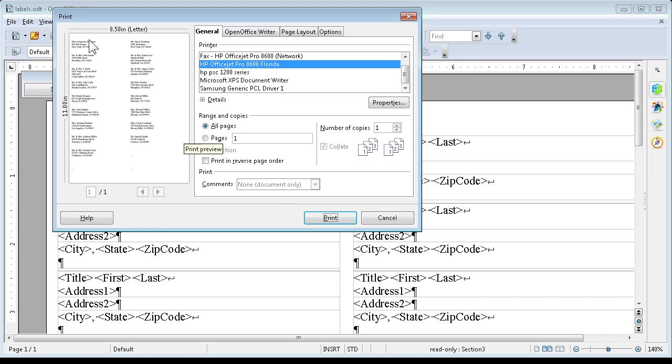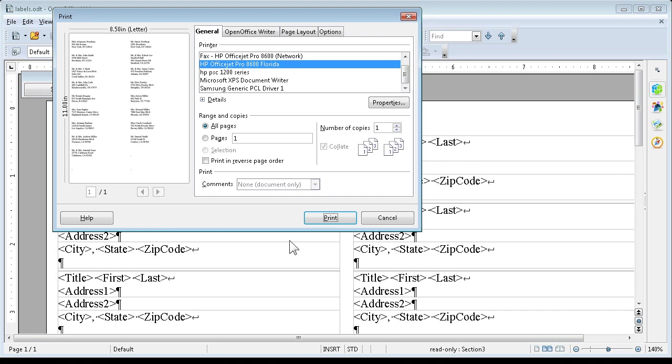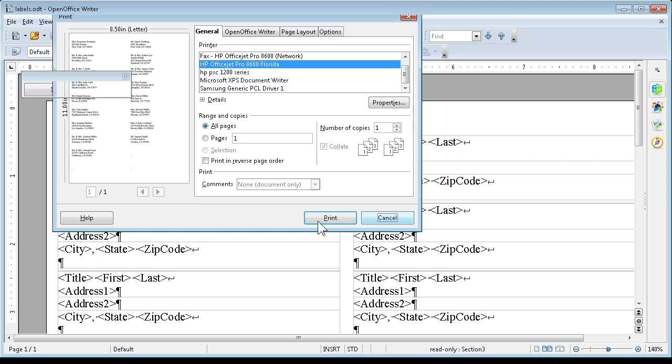And there we are. We have 1, 2, 3, 4, 5, 6, 7, 8, plus 9, that's 17. And we are going to have 17 records. Let's go Cancel.